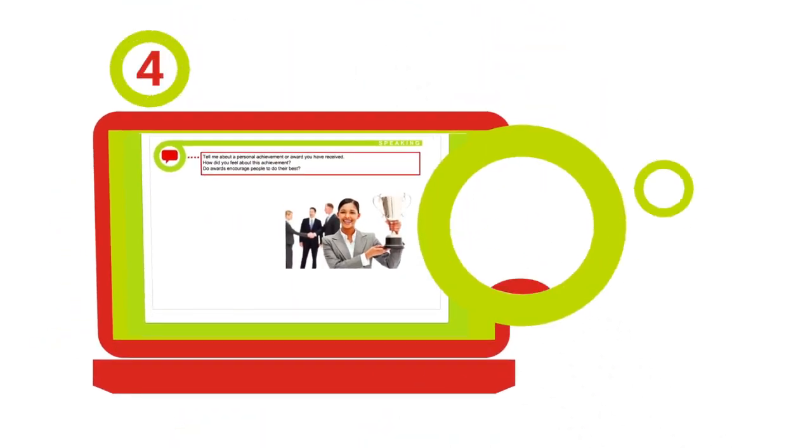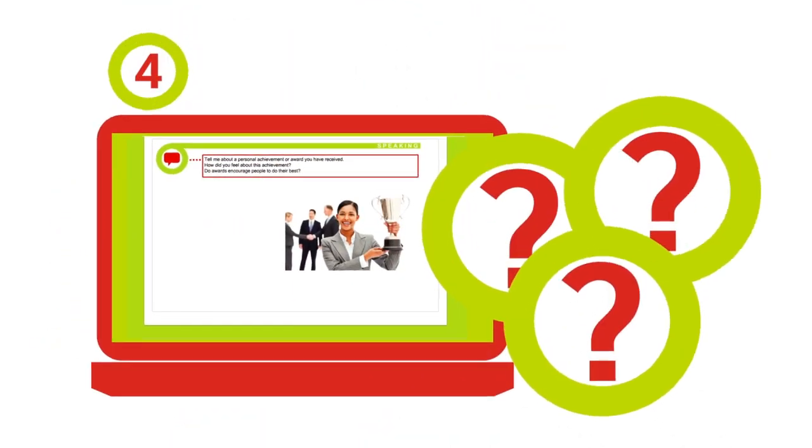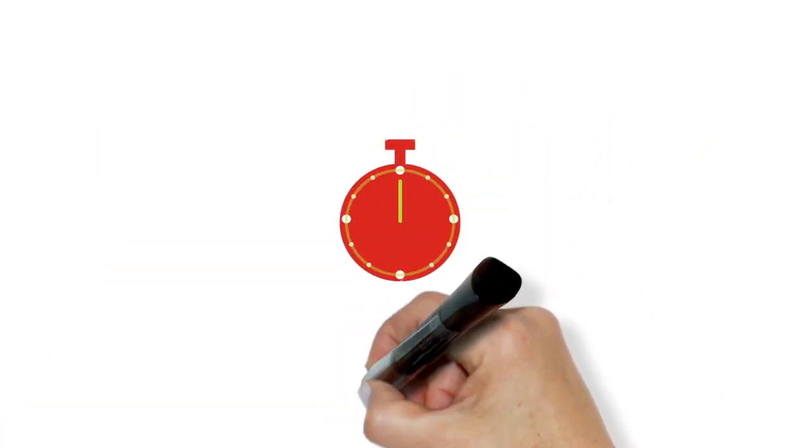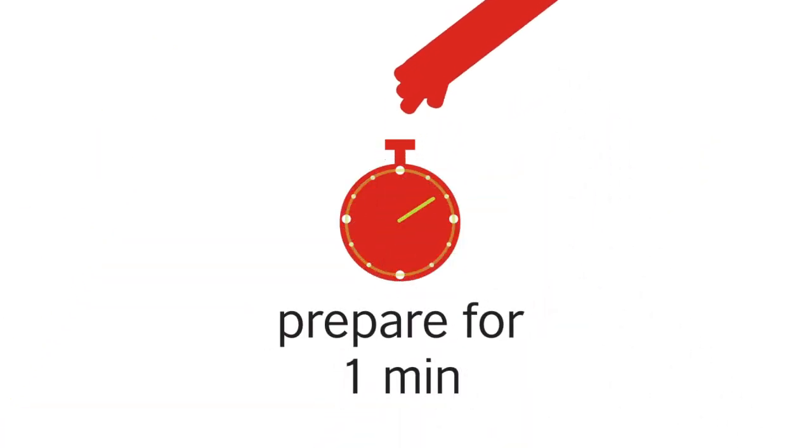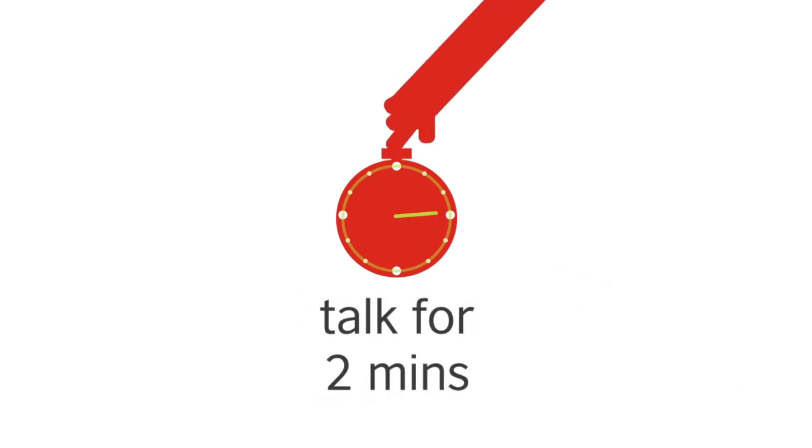In Section 4, you will be asked three questions on a single topic and given one minute to prepare your response. You can make brief notes and use these to help structure your answer. You will be expected to talk for two minutes.